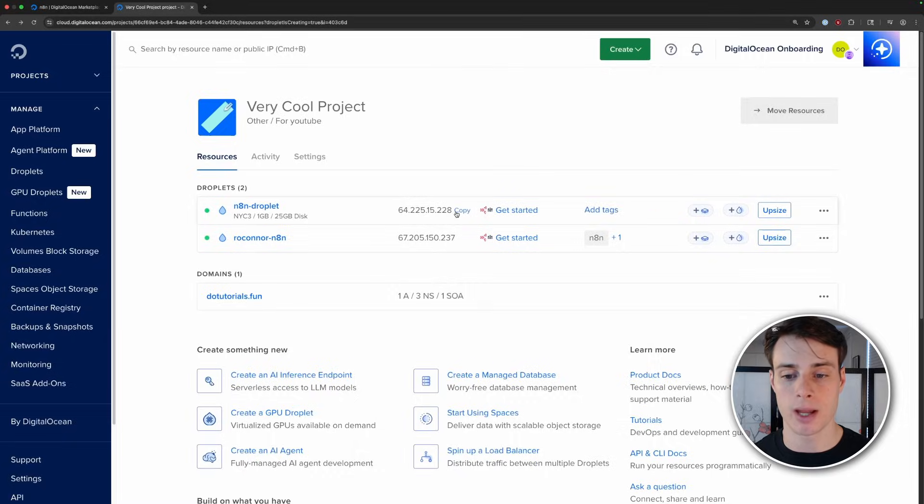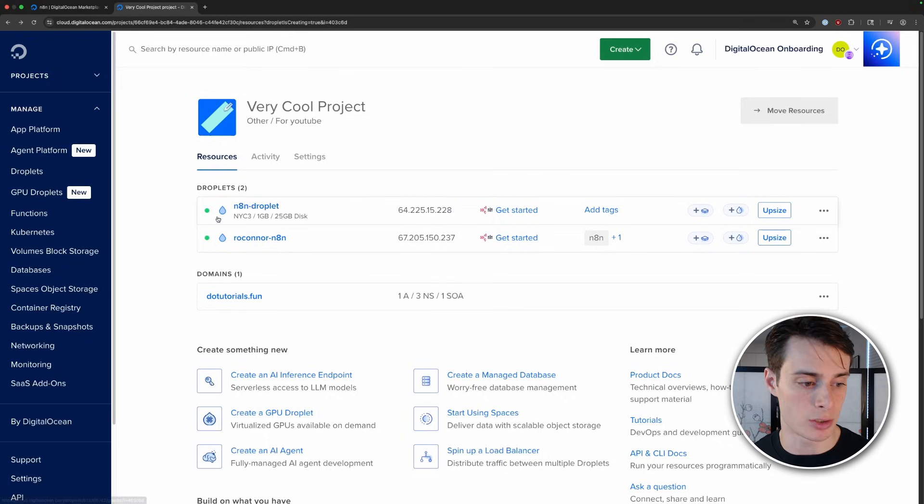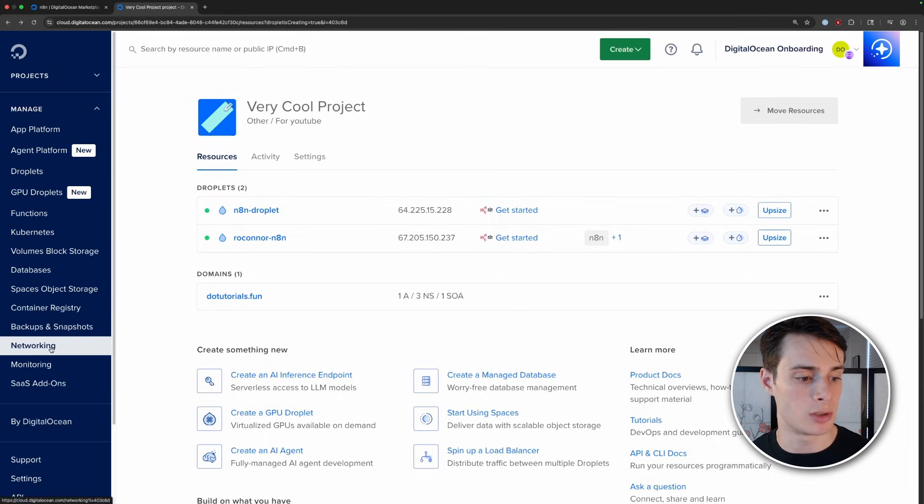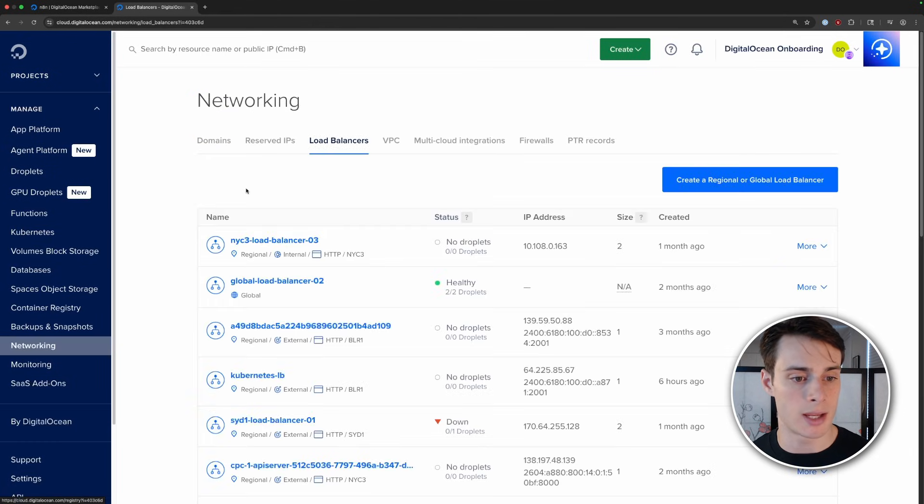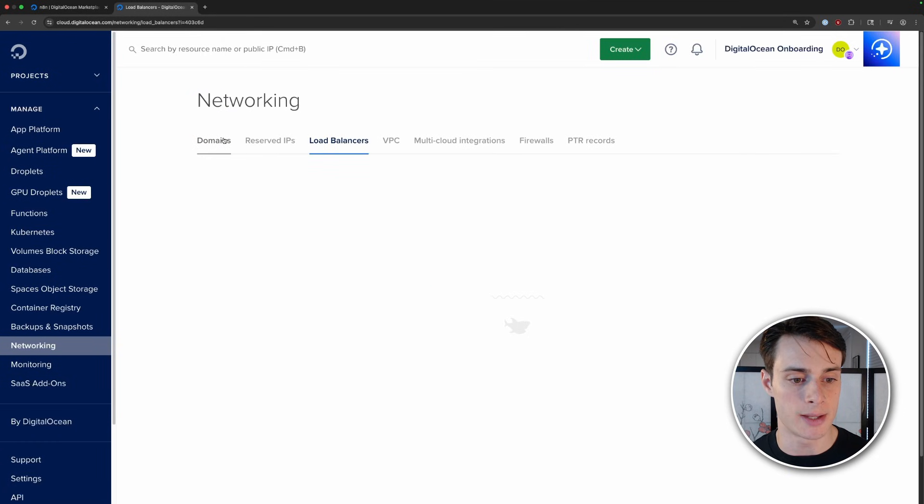Now we need to set up DNS so that domain points to the IP address of your droplet. You'll have to do this wherever you have DNS for your domain, but I'll show you how to do it in DigitalOcean. If you want to do it this way, you have to change the name servers for your domain to DigitalOcean's name servers. Then we can go ahead and copy the IP address of our droplet, go to networking in the dashboard, and then go to domains.